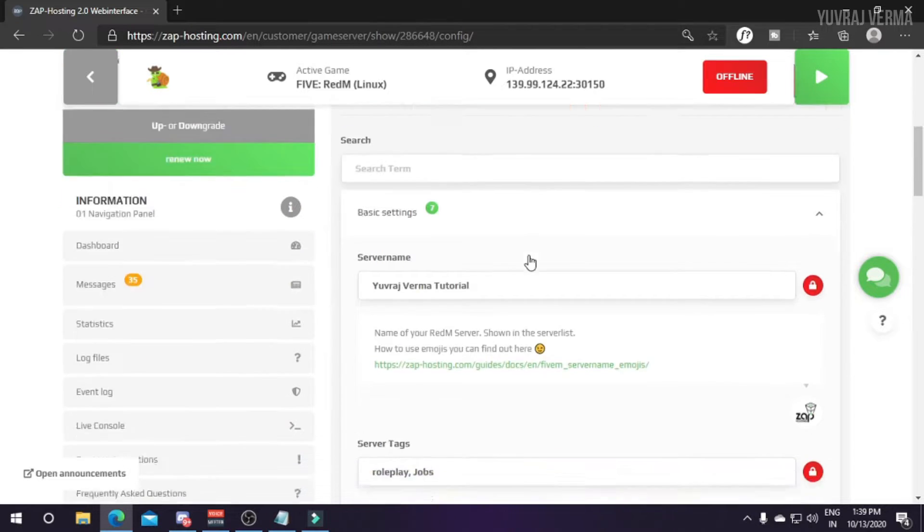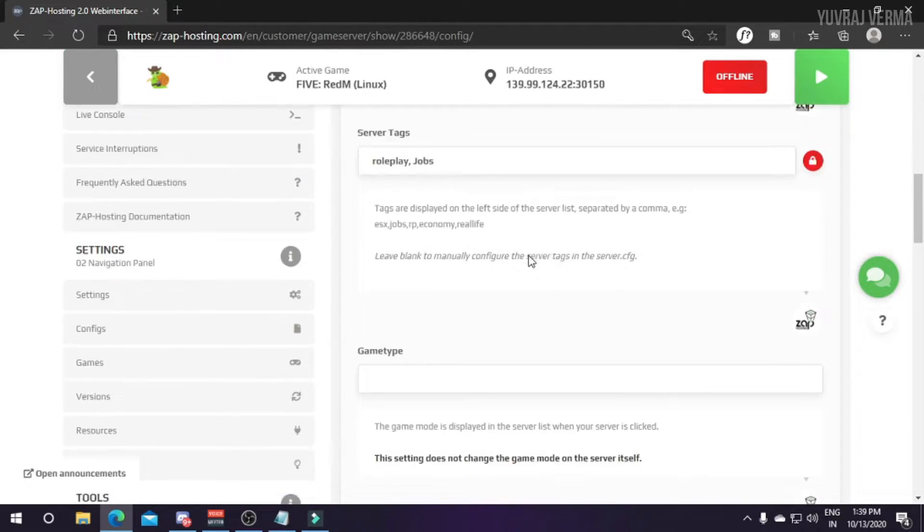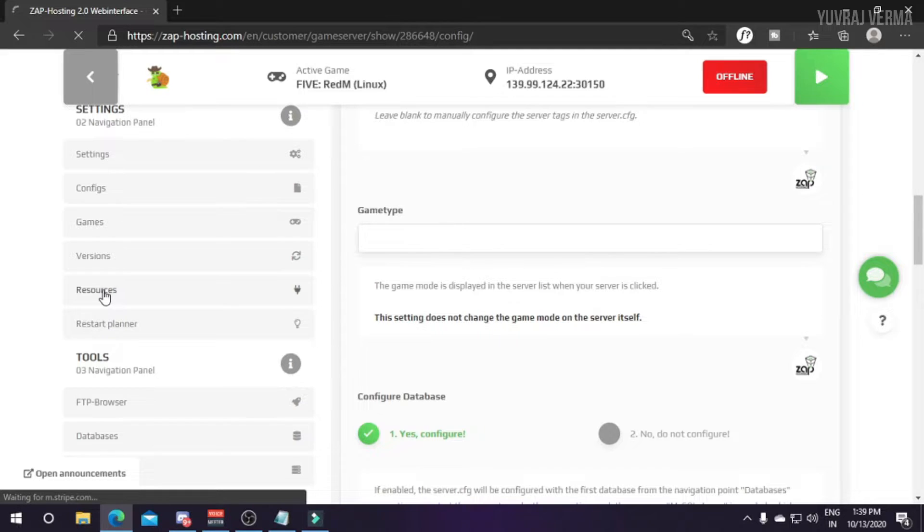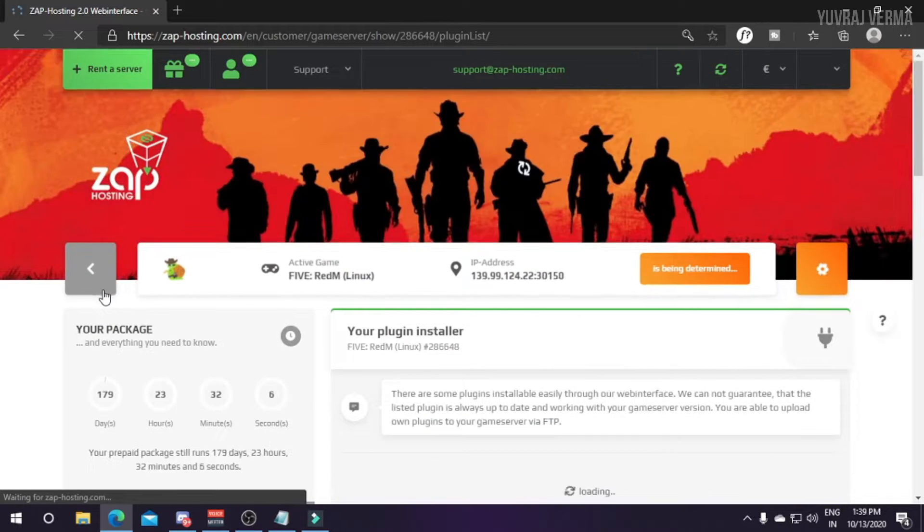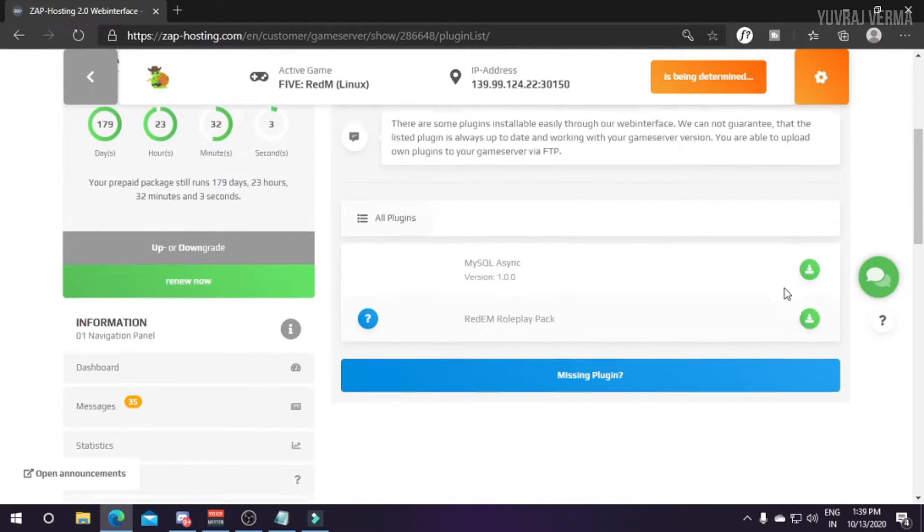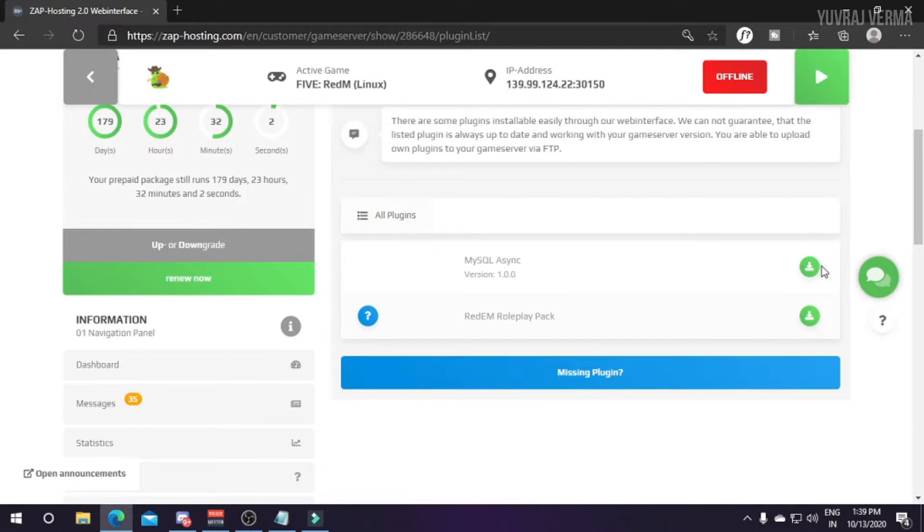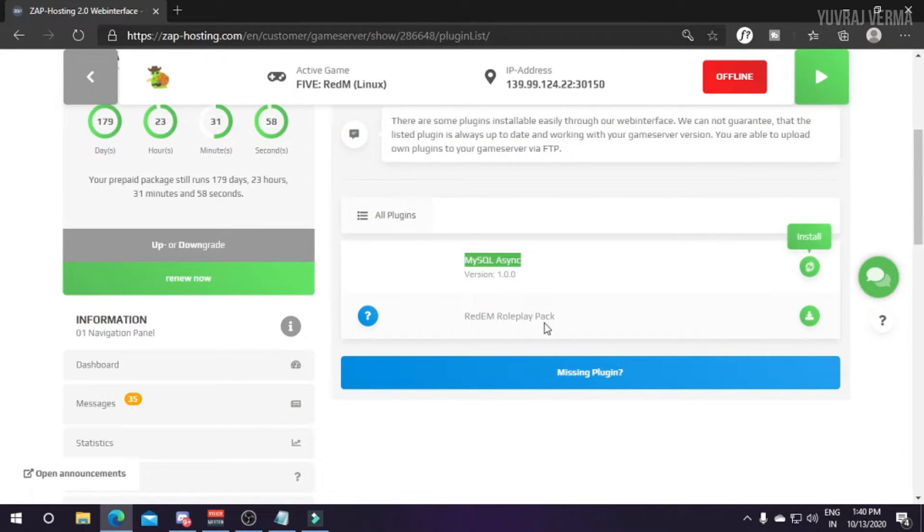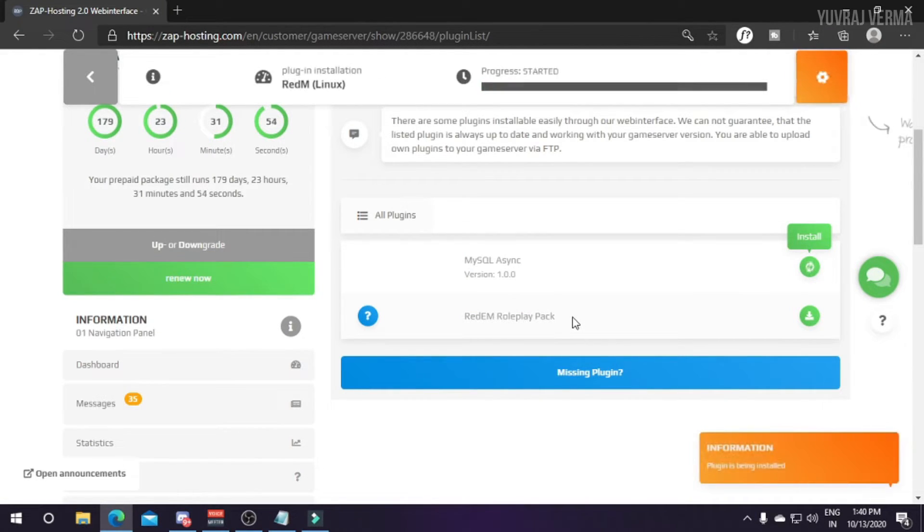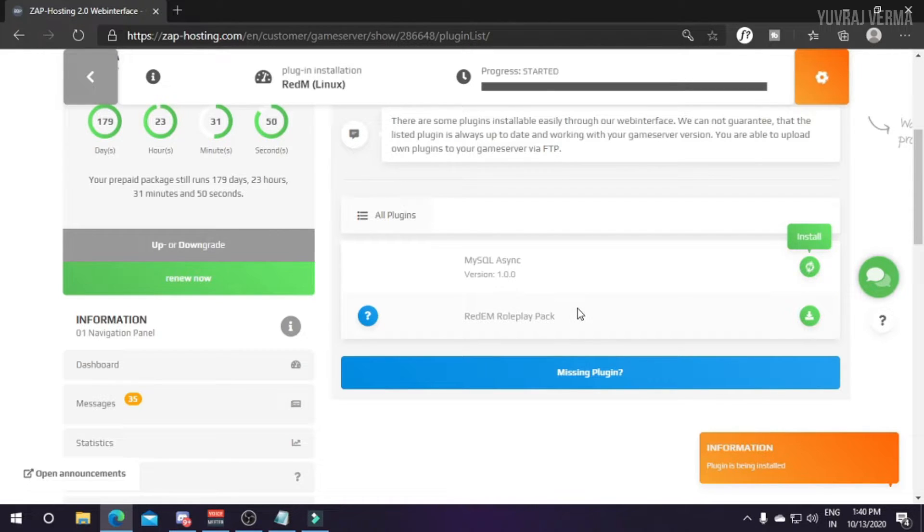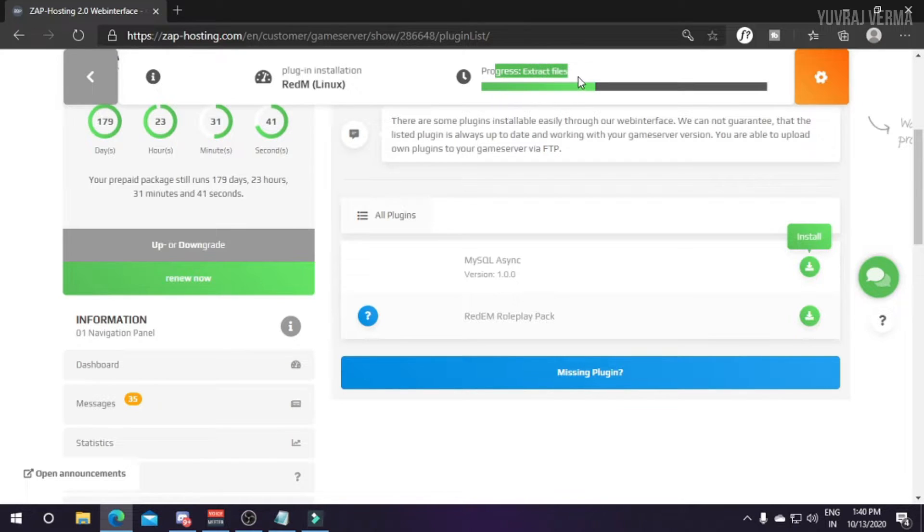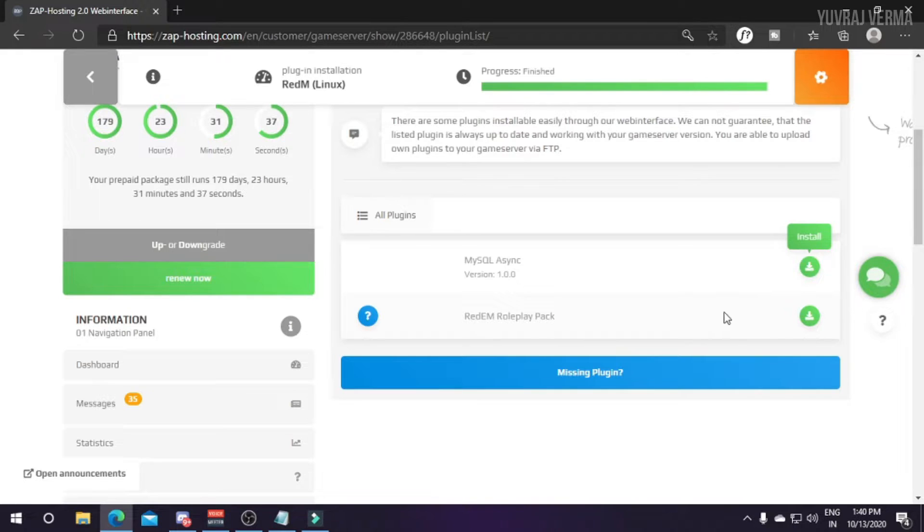After saving this we need to install some resources in it. Zap Hosting offers the resources from their side so that there is no task to do coding and stuff like that. We'll just install MySQL Async here and RedM Roleplay Pack. It's the same from the developer of Essential Mode which we used in FiveM development. Most of the scripts are like FiveM scripts only and it's also coded in Lua.